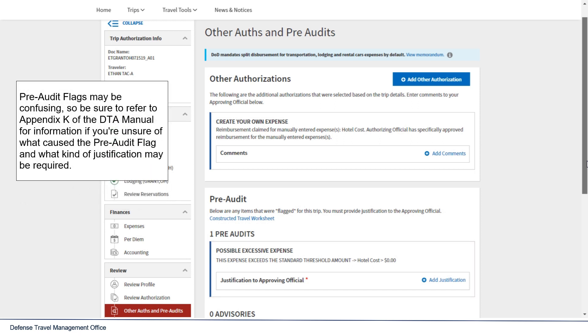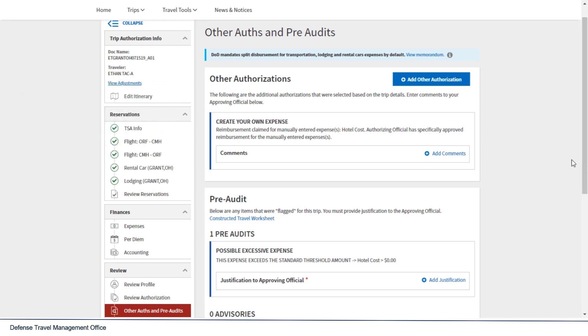Pre-audit flags may be confusing, so be sure to refer to Appendix-K of the DTA manual for information if you're unsure of what caused the pre-audit flag and what kind of justification may be required.